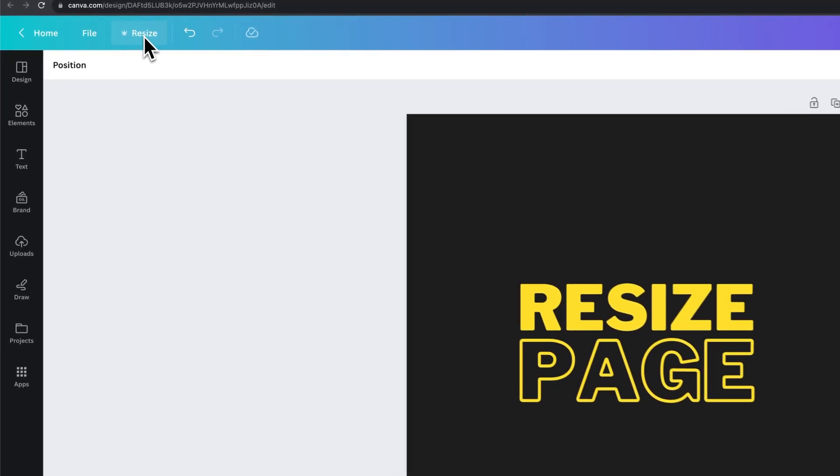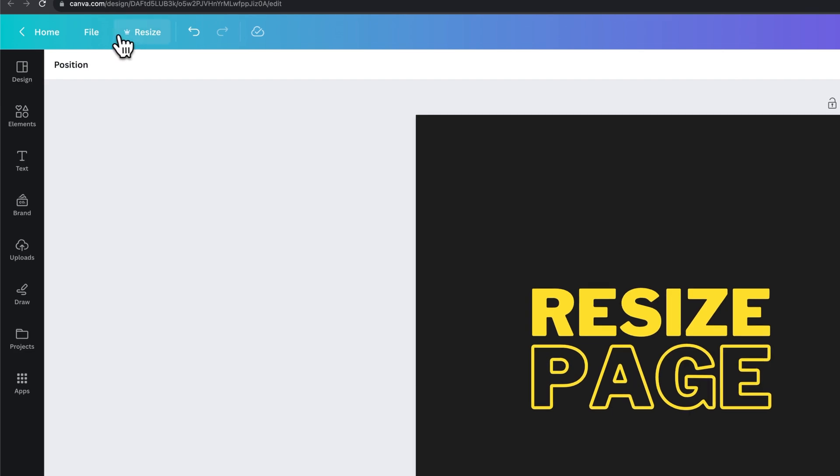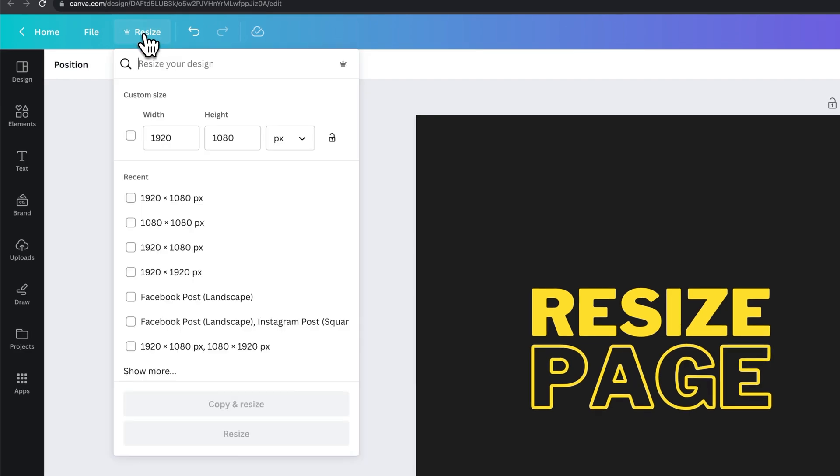There's a Resize button here up next to File in the header menu. When we click on that, we're able to resize our design.